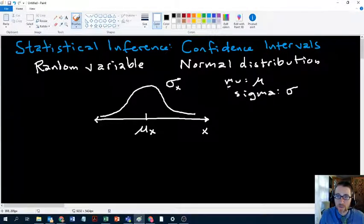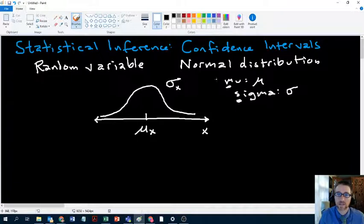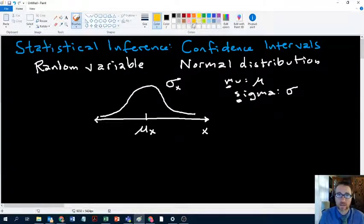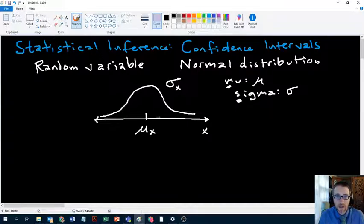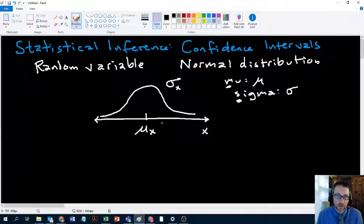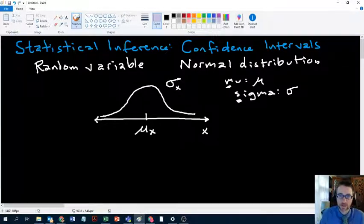Mu stands for mean and sigma stands for standard deviation — those are population parameters. So we talked about random variables and normal distribution. The key insight we just finished was that the normal distribution doesn't really govern that much about individuals and individual characteristics. There are some individual characteristics that are normally distributed.